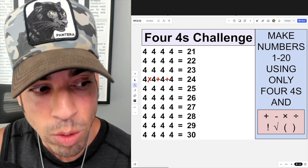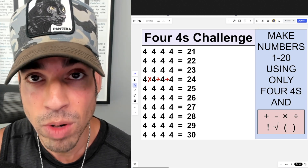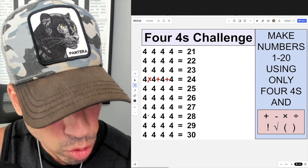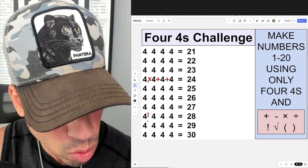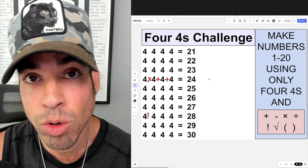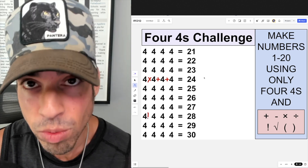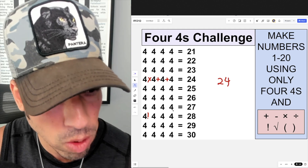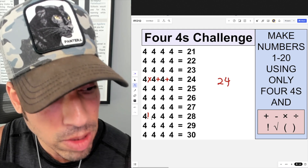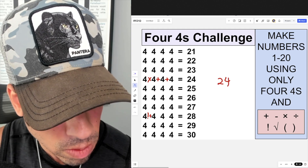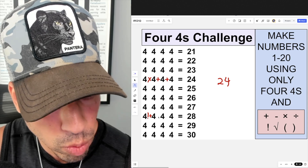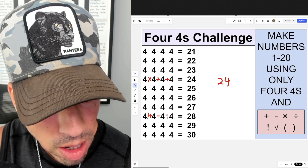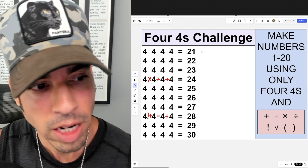Next, we'll do 28. I'll put a factorial in front of the four — four factorial equals four times three times two times one, which is 24. Then add four to get 28, minus four to go back to 24, add four — and that's 28.